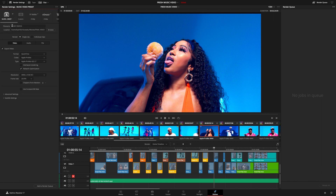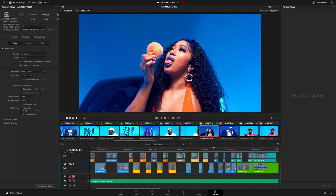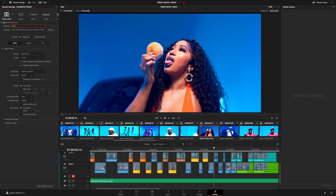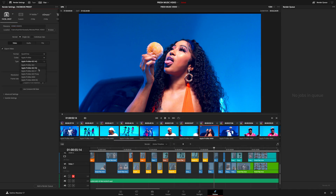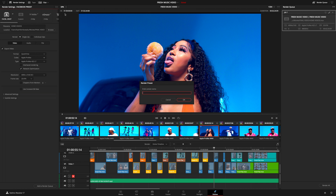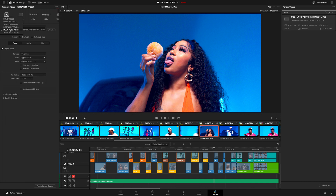The last thing we're going to cover is how to save your export settings as a preset so you can always export faster without having to go back and forth. All you need to do is configure the correct export settings for a project, check that everything is correct, send it to the render queue, then click the three dots and select Save as New Preset. You can do this multiple times for different delivery formats, as I've done here.